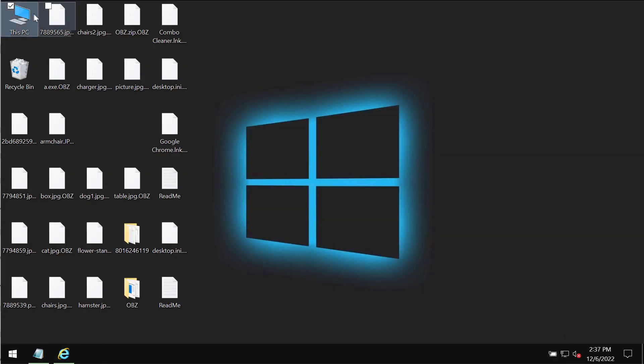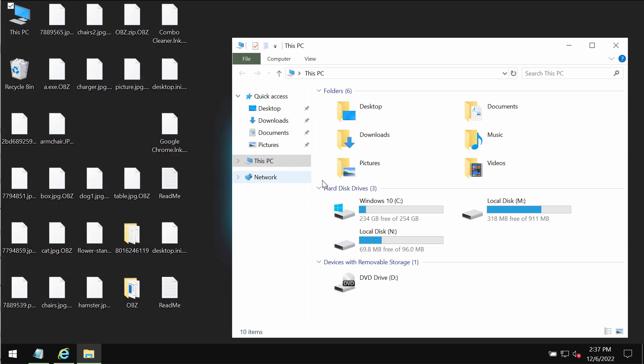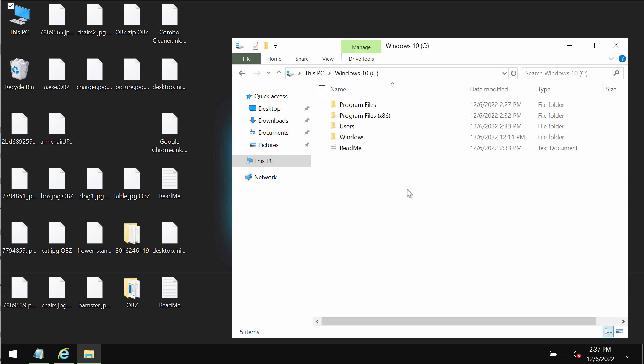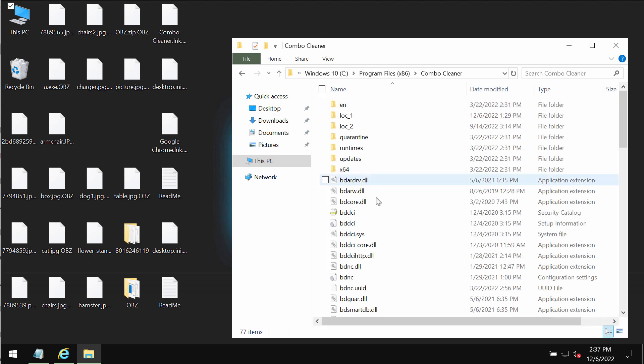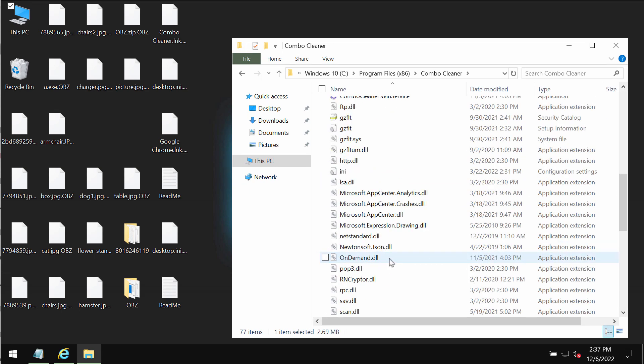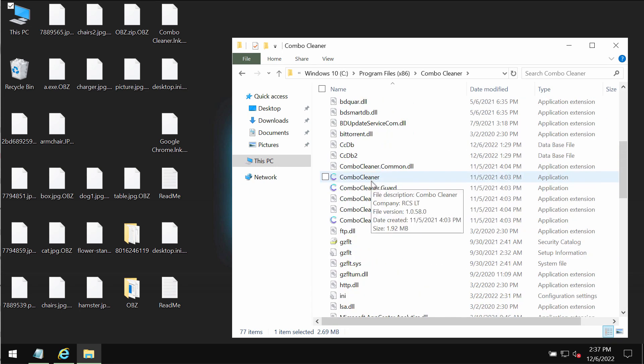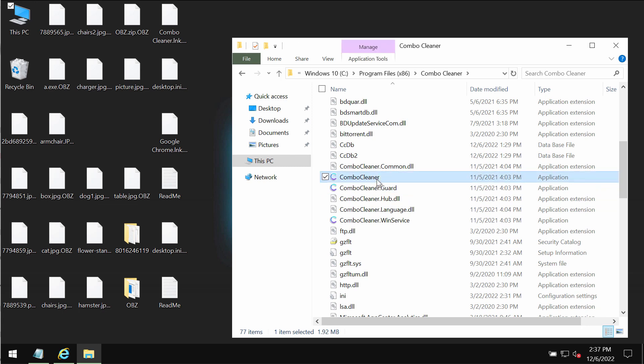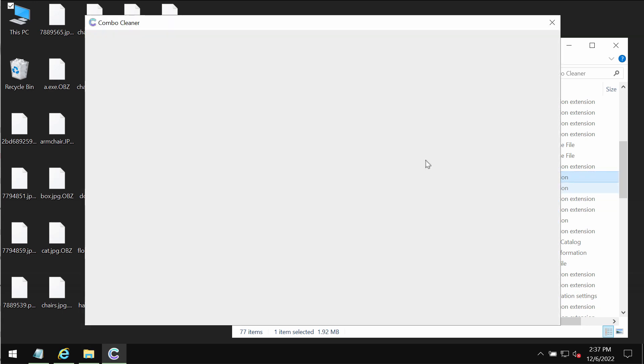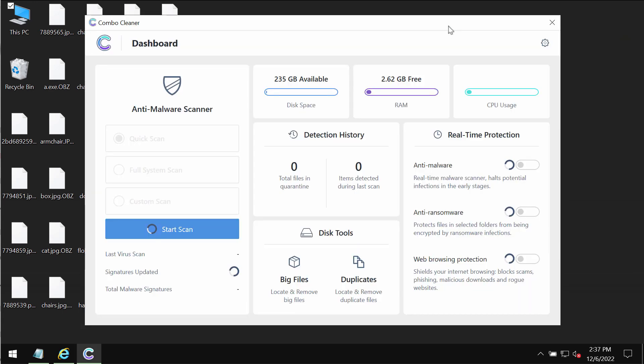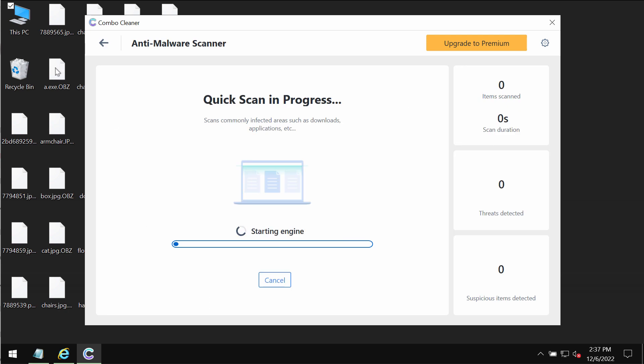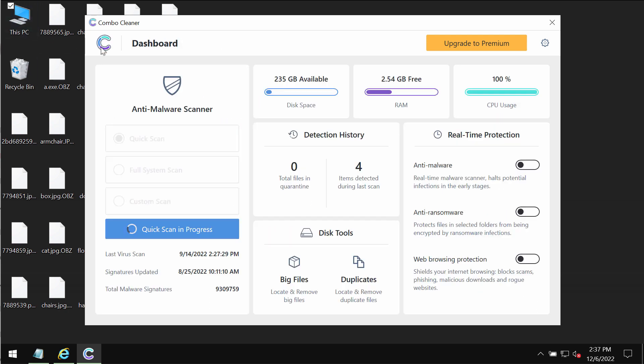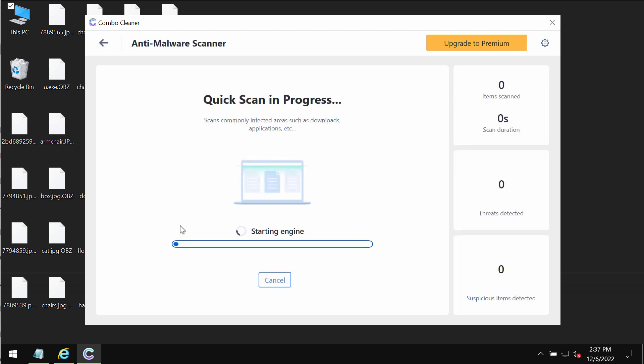After it gets successfully installed, start researching the system with the help of ComboCleaner anti-vars. ComboCleaner anti-vars works very well when it comes to detecting this particular ransomware. It is initially in the trial mode, so only quick scan option is available. After you click on start scan, the scanning by the program will begin.